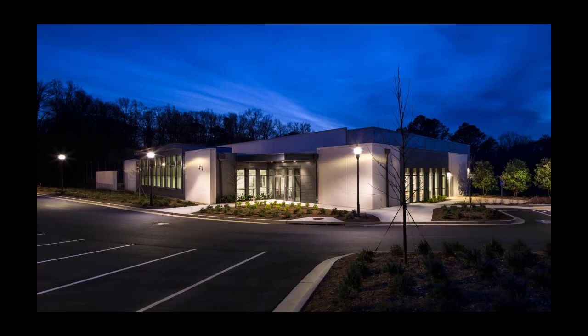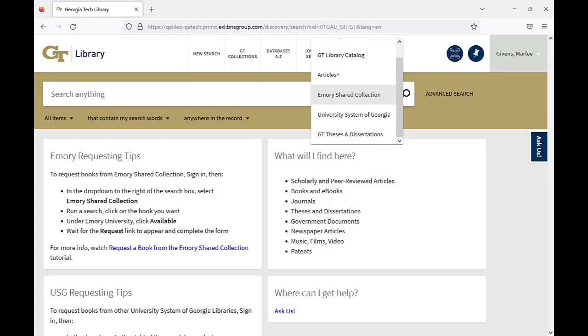In 2016, Georgia Tech and Emory University opened the Library Service Center for long-term preservation of print collections from both institutions. Georgia Tech users can request materials not just from the Library Service Center, but from Emory University campus libraries through the Georgia Tech Library's online catalog.